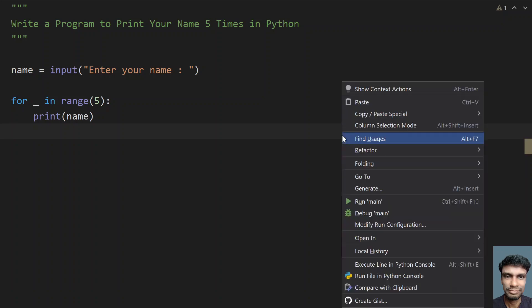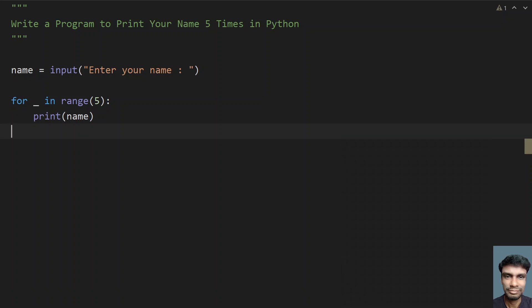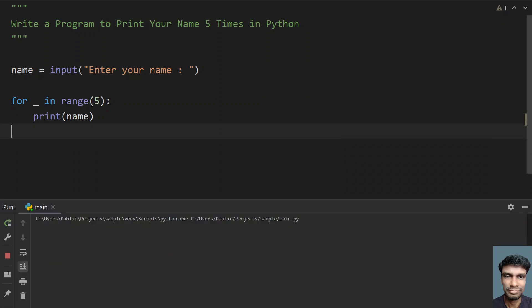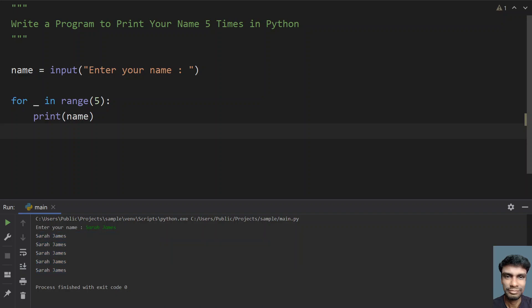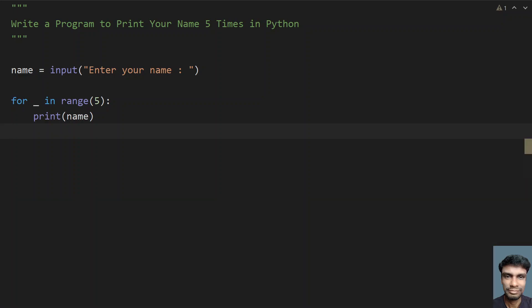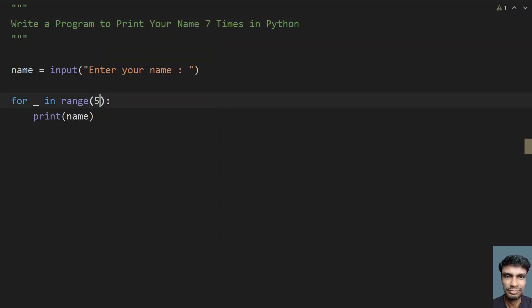This is the complete program. Sometimes the problem statement may change - for example, printing the name 7 times. What you have to do is just replace this 5 with 7, so that it will be correct. Sometimes the problem statement keeps changing.